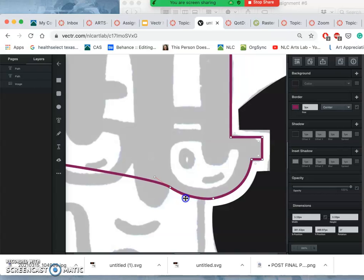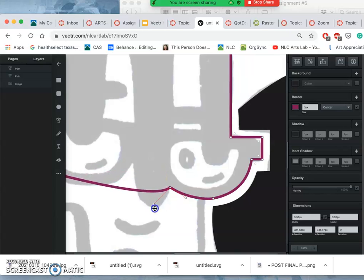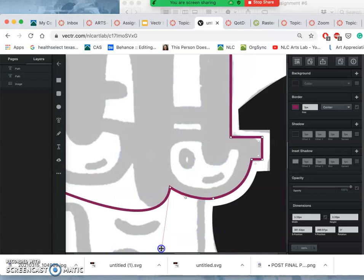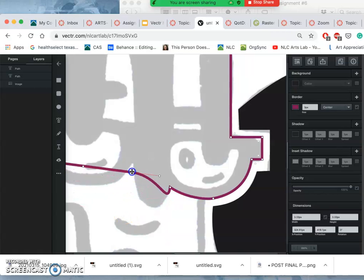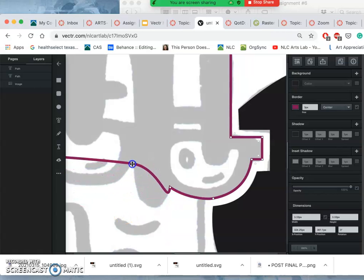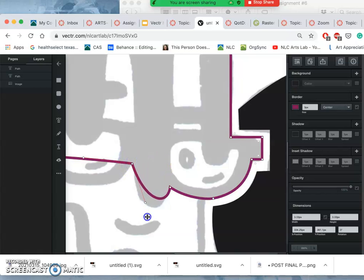If I want to alter them independently, like I do in this case, I'm going to hold down command. And change the direction of it. Add a new point. Move it into place. Hold down command. Alter its curve.